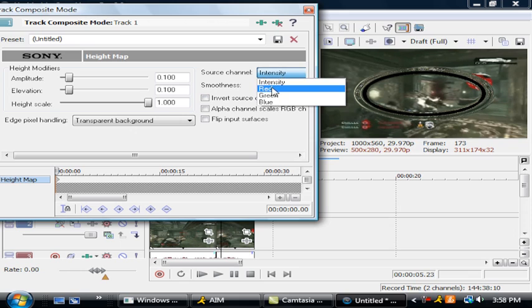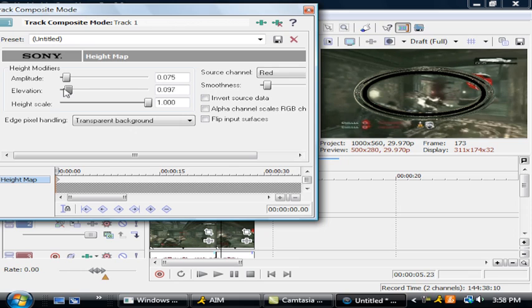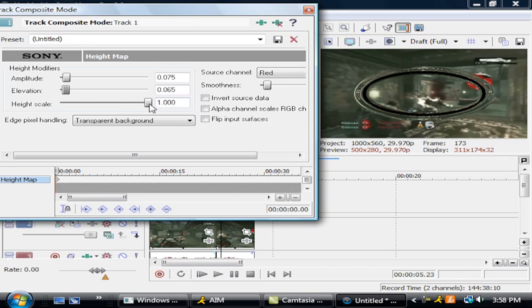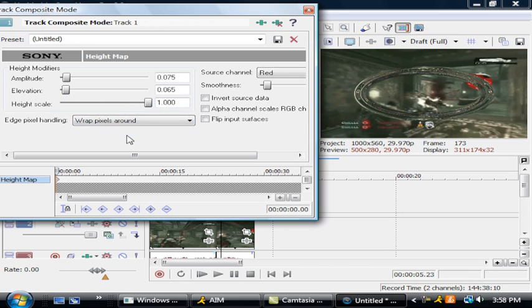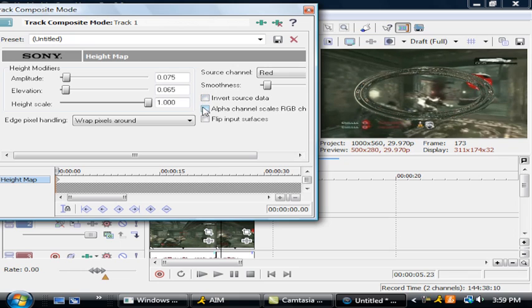Go to intensity, change it to red, and amplitude down to about 75, elevation to about 65, and change it to pixels wrap around.